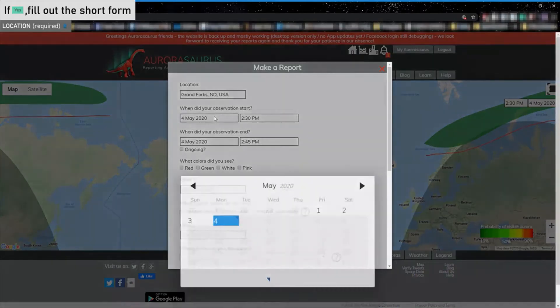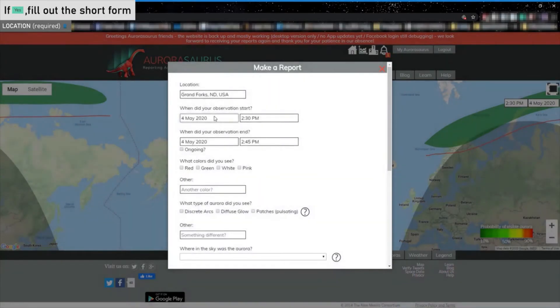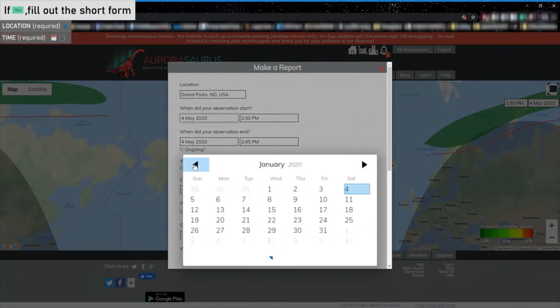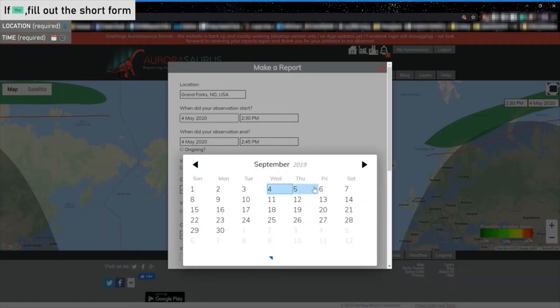You can also share when you saw the Aurora by inputting the start and stop times of the display. If the display hasn't ended yet, then you can check the ongoing box.